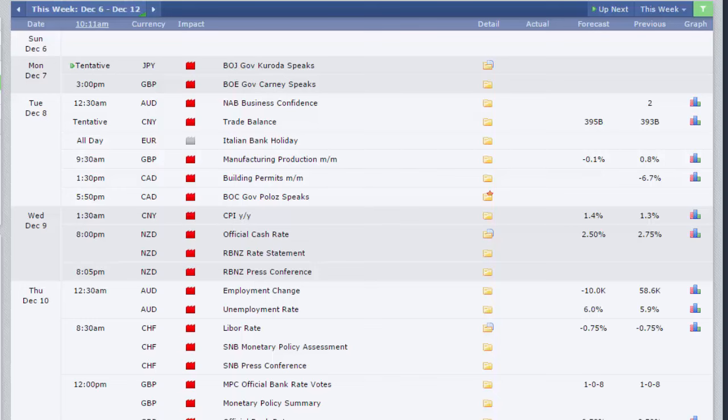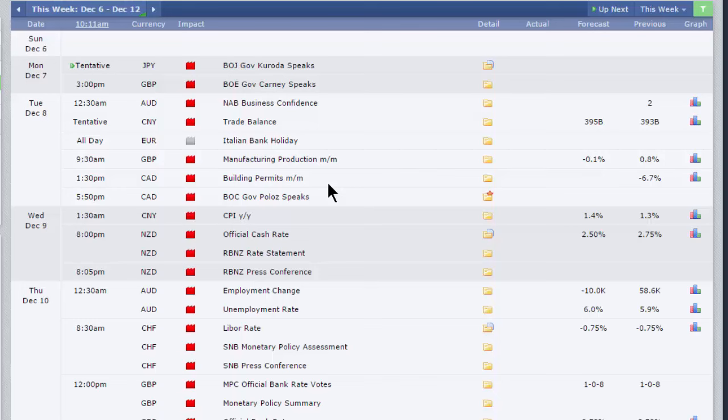We've got central banks announcing, the Reserve Bank of New Zealand, our MPC here in the UK, and the Swiss National Bank. But really, we're not expecting any movement from any of those banks. So you can take it as red. There'll be an unchanged decision from all those three.